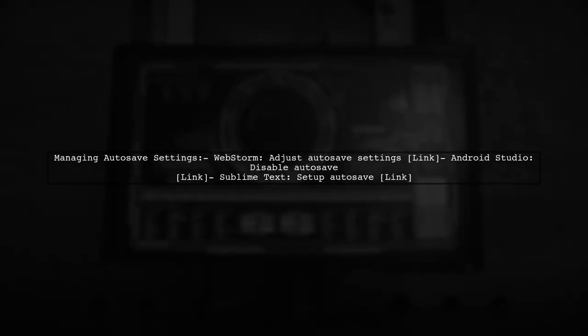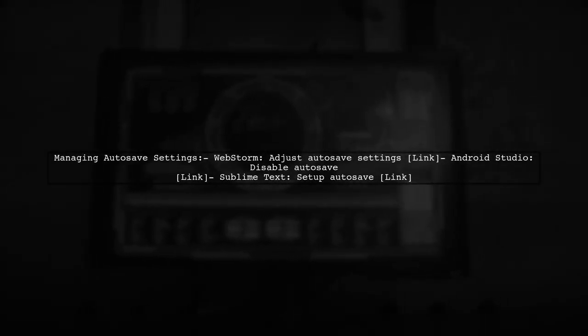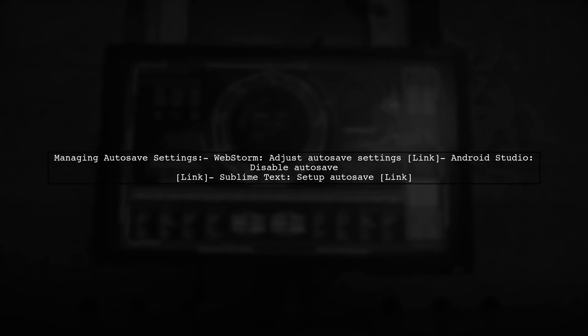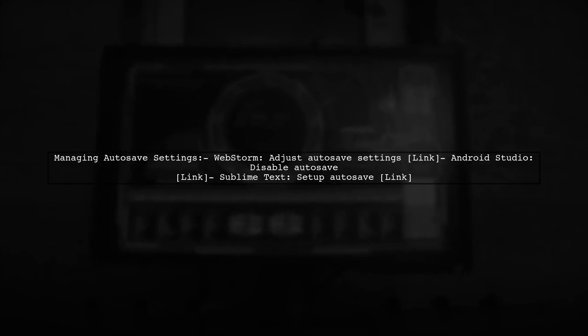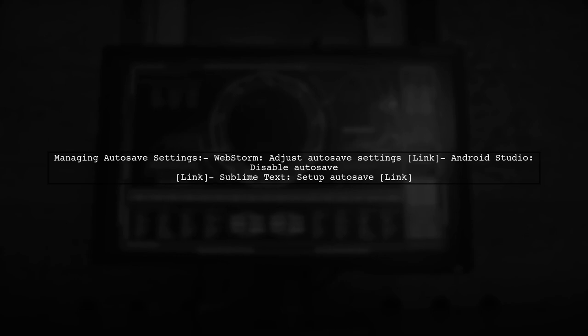To manage autosave settings, you can adjust them in your IDE. For WebStorm, check the link provided for tuning autosave. Android Studio and Sublime Text also have options to disable or adjust autosave.